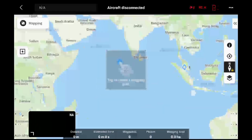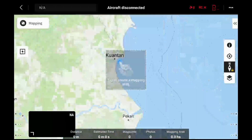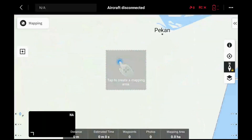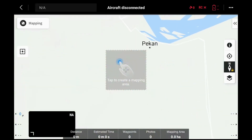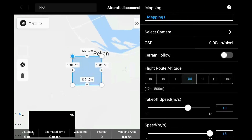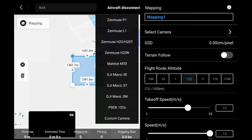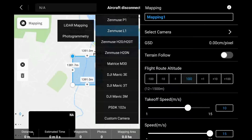We would choose somewhere random and tap there. The first thing you notice is a square would appear, and there will be some default settings on the right. You change the name, select camera — let's take an L1 — and let's say we're doing LIDAR mapping.